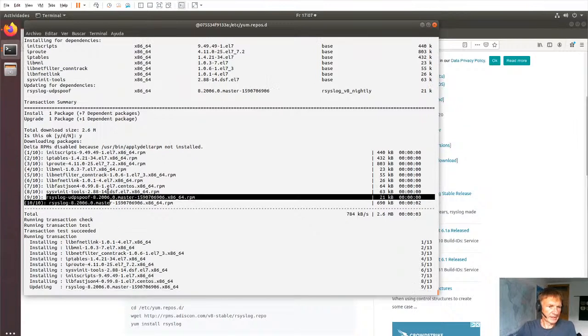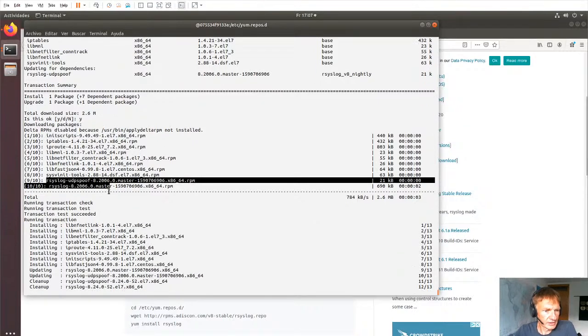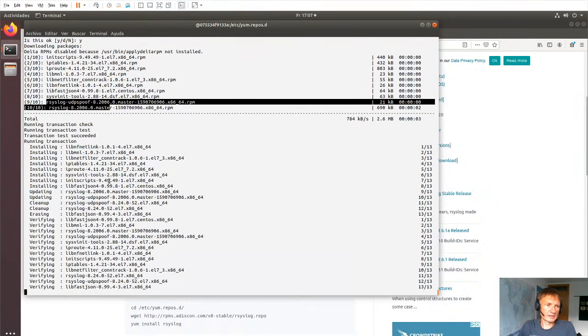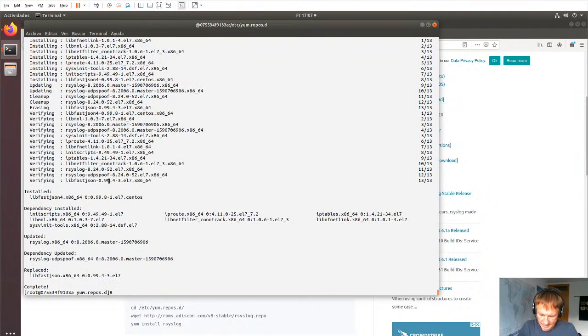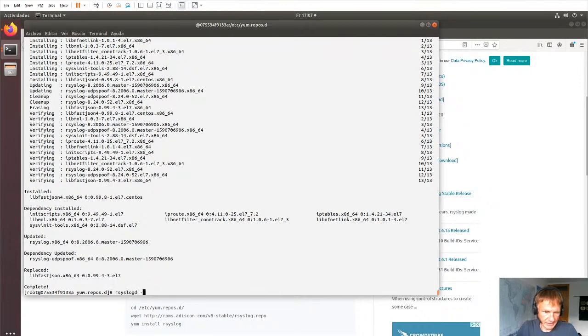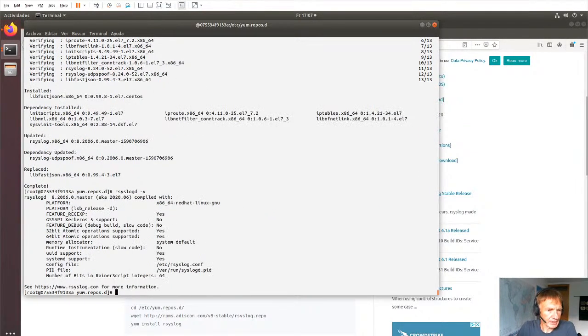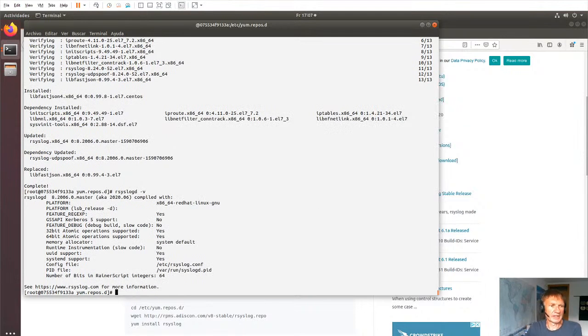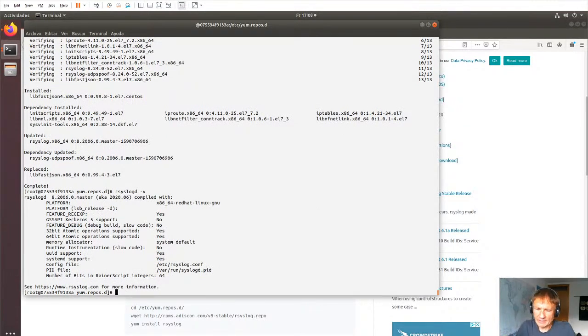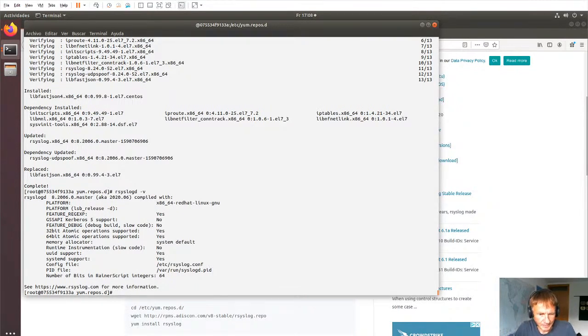And again, in this package list, we already see it's 8.2006, which is the upcoming new scheduled stable. And if we do an rsyslogd and check its version, we'll notice that we now have 8.2006 on the system. And actually, that's it, as far as installing is concerned.